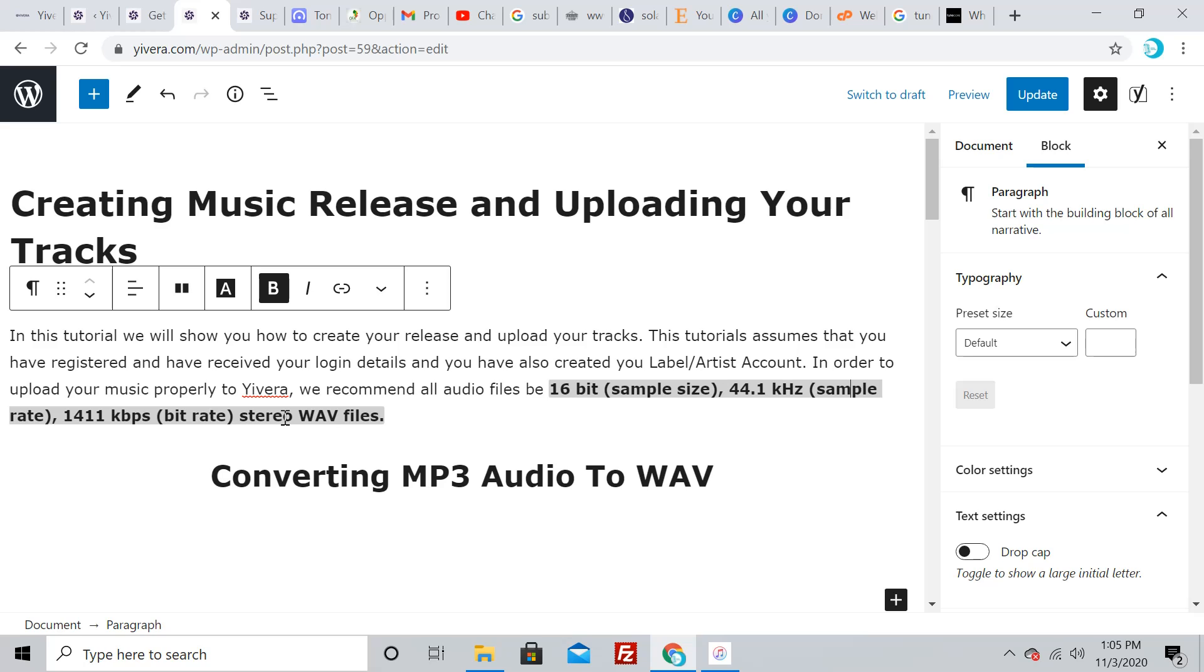iTunes is a very easy way to convert your music. For you to upload your music on Uvira, it has to be in the WAV format because that's the standard to get the best quality.